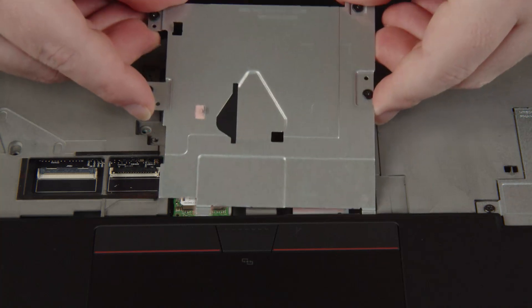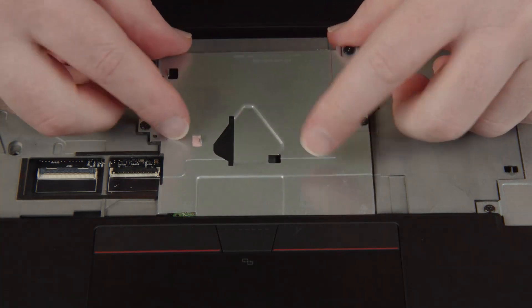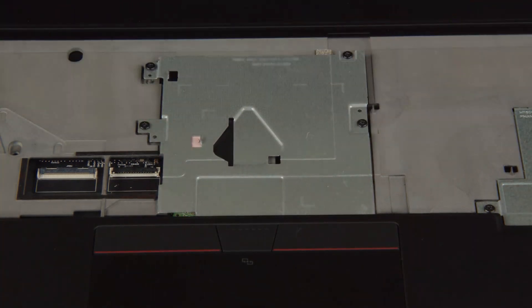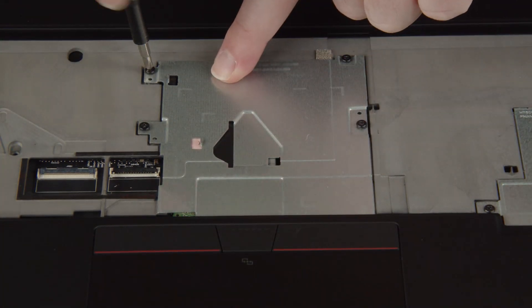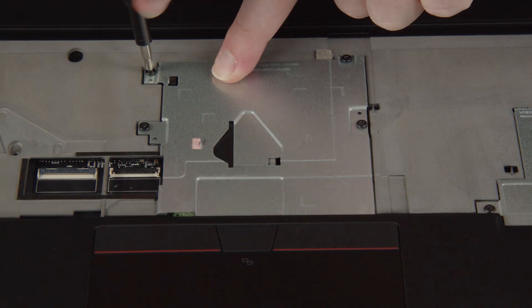Lower the service bracket into place in the system. Tighten four captive screws to secure the service bracket.